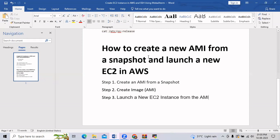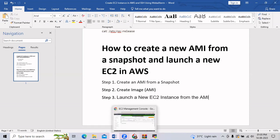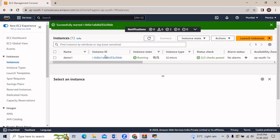Hello everyone. In today's session we will learn how to create a new AMI from a snapshot and launch a new EC2 in AWS. For that we have to follow step one, that is create an AMI from a snapshot. So let's go to the AWS management console.